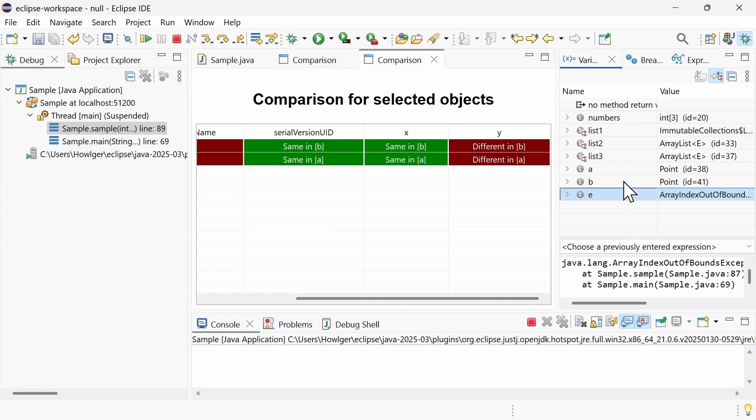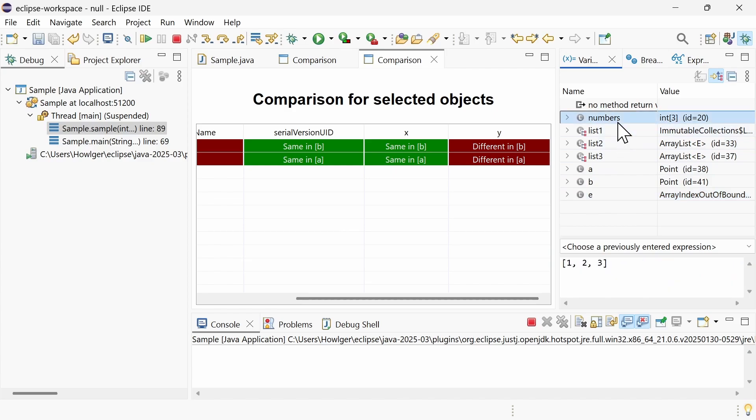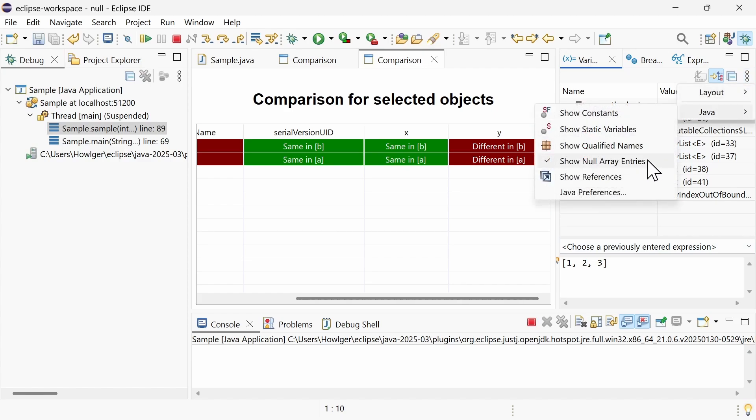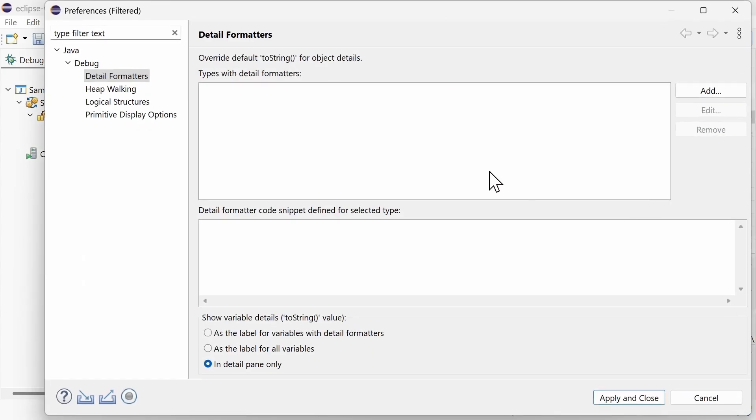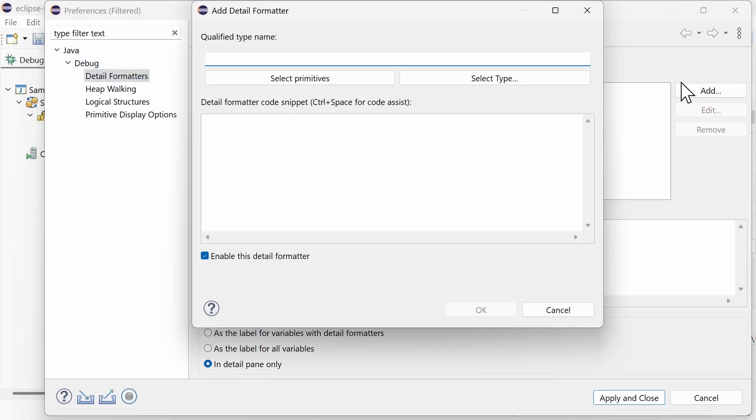In addition, you can now specify your own custom detail formatter for primitives and arrays of primitives. In the Preferences, Java, Debugging, Detail Formatters, click Add.